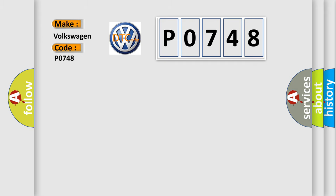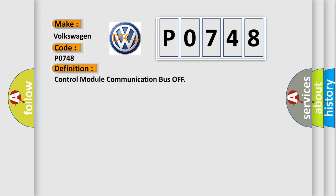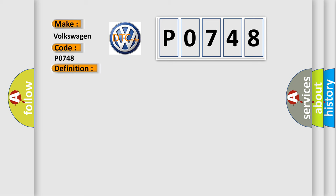The basic definition is control module communication bus off. And now this is a short description of this DTC code.